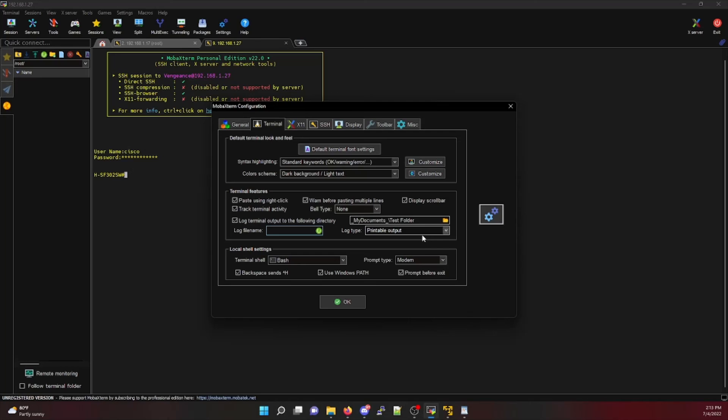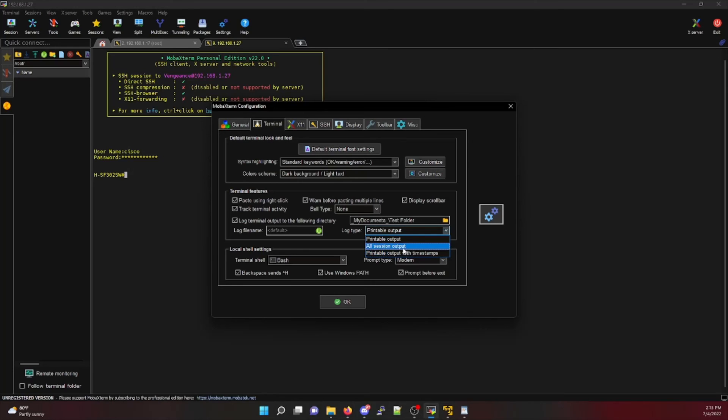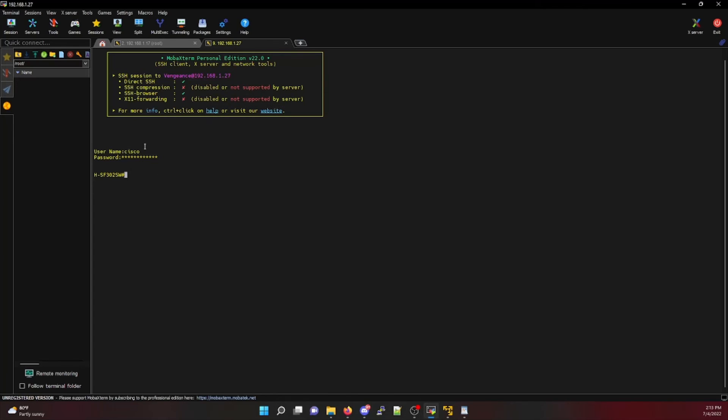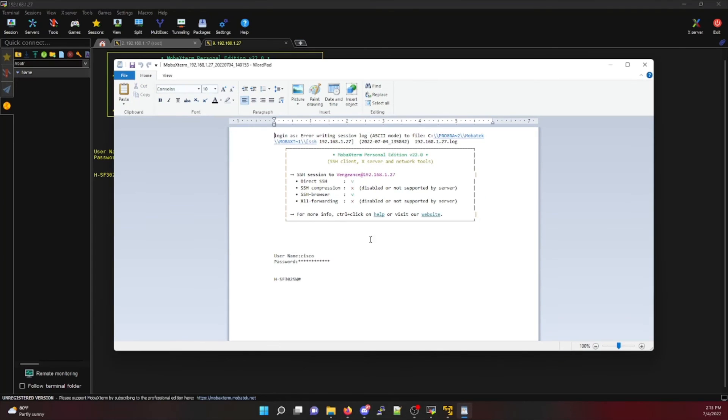You can also specify the log type between printable output, all session output, or printable output with timestamps. For the purpose of today's training video, I'm going to show you what the printable output looks like. So from just a generic logon to my Cisco switch, this is what the actual printable output will look like.